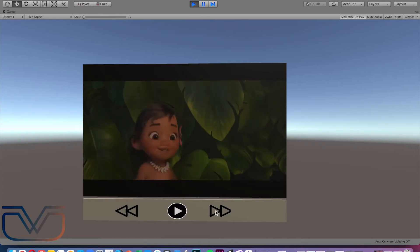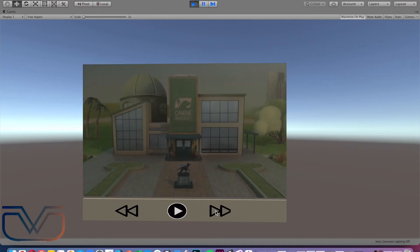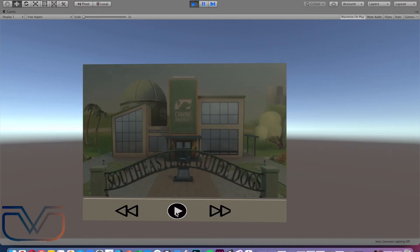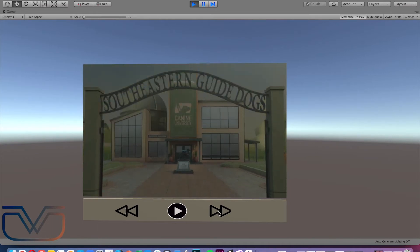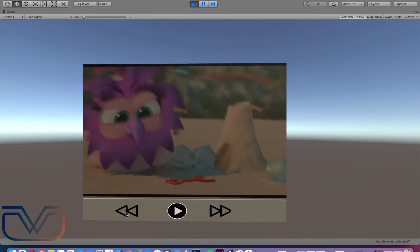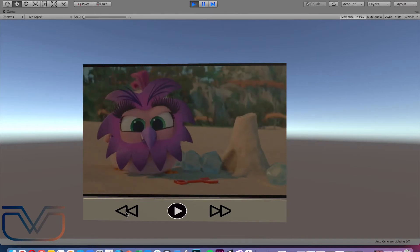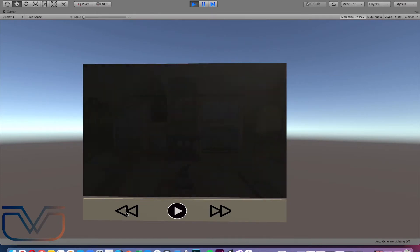Hi everyone, in this video I'm going to show you how to play multiple videos in the same scene with a play and pause button and two buttons to enable you to play the next video and previous video.